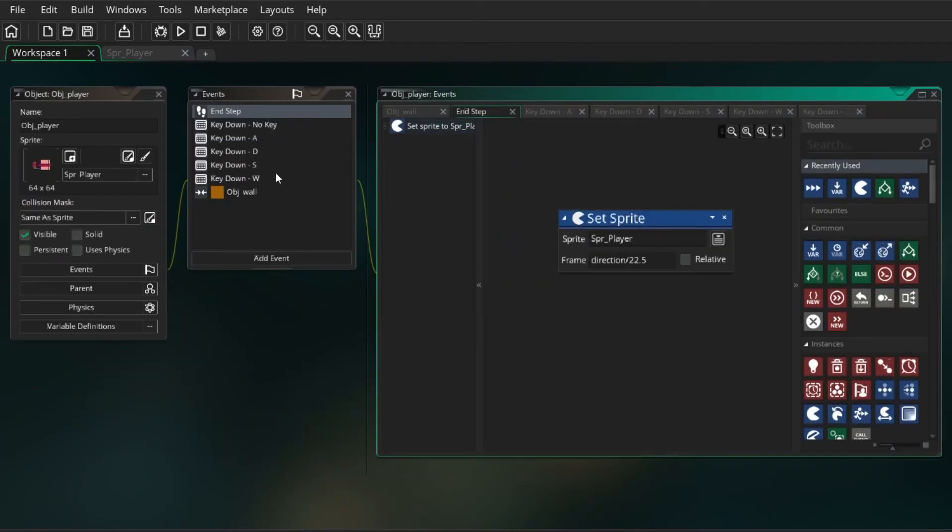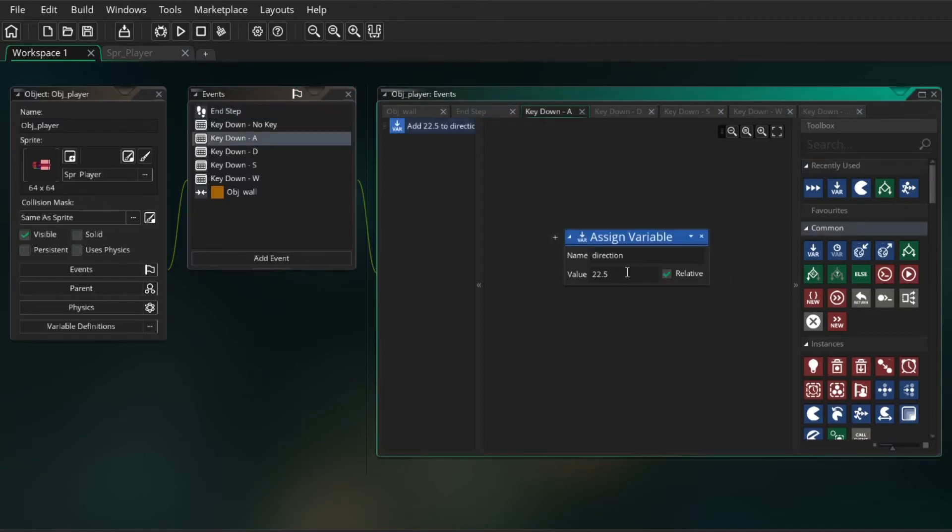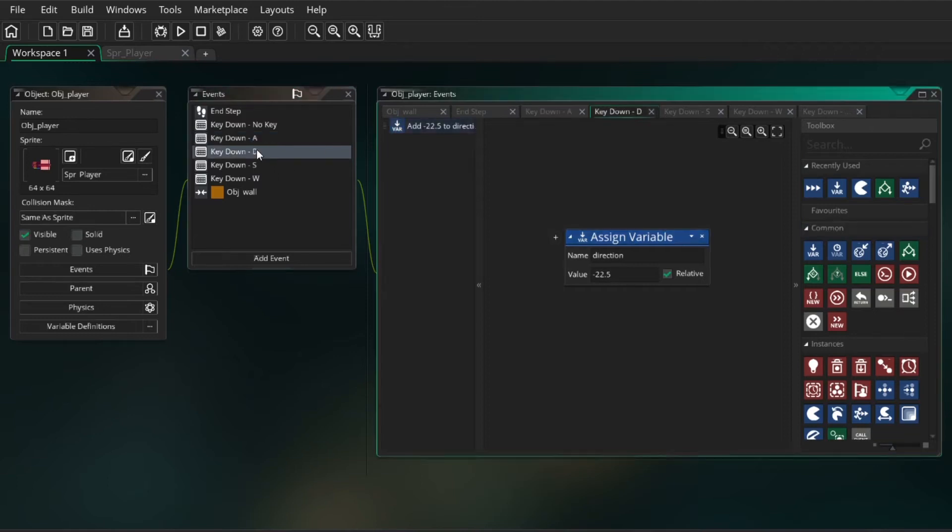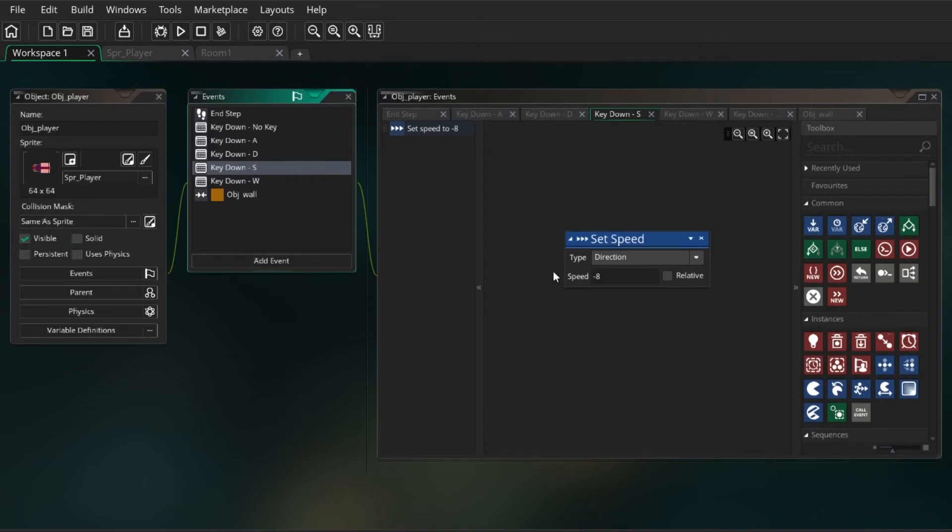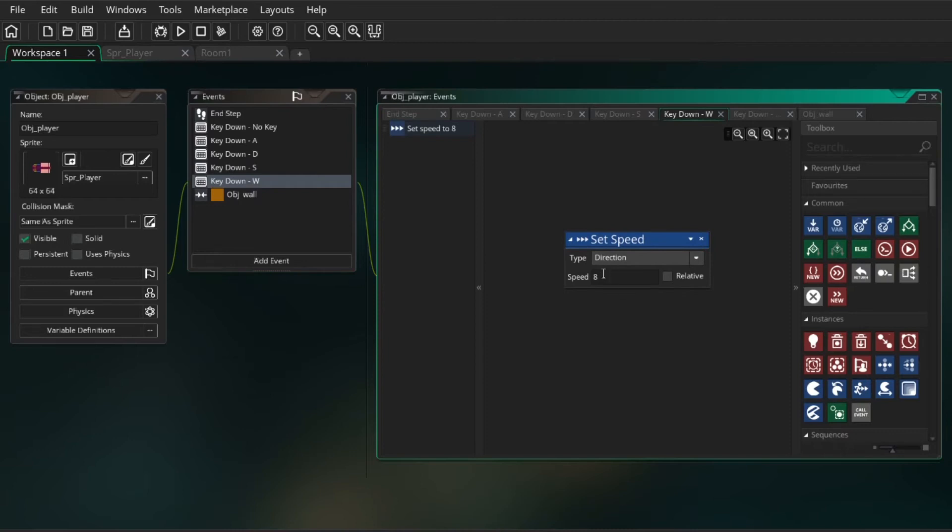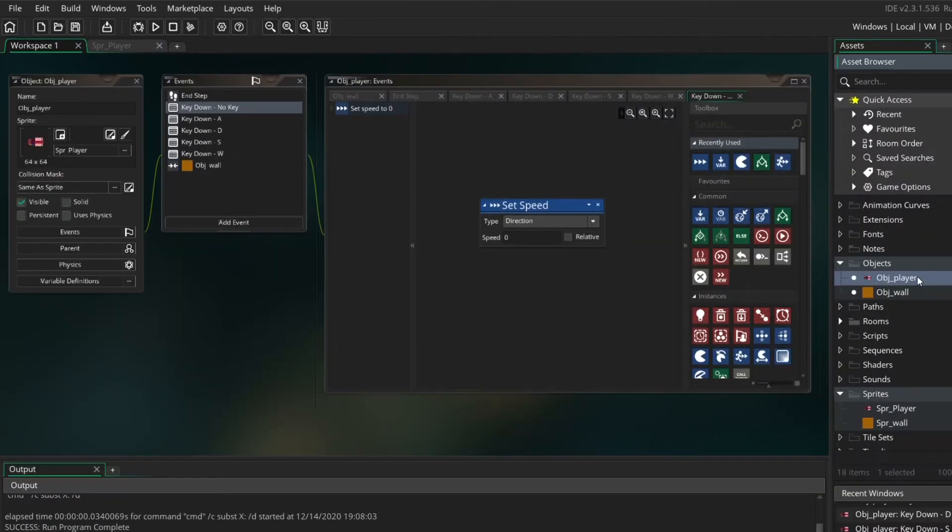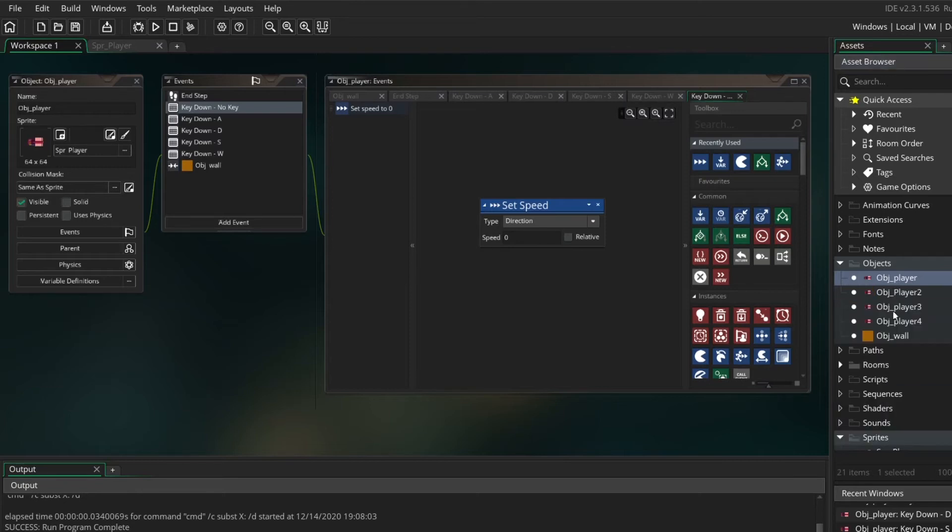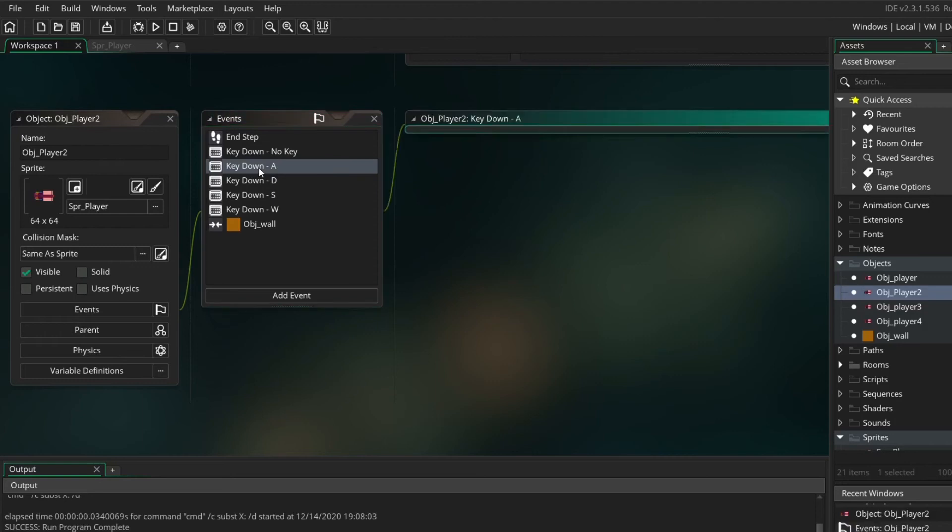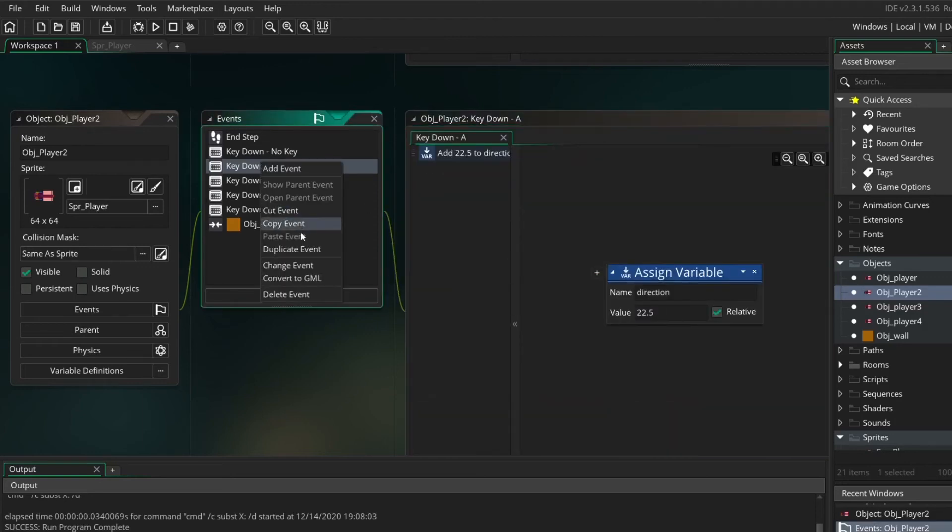I will firstly create the movement because it is simply just changing the direction. For the key down A we are going to change the direction to 2.5 and to D minus 2.5, with key down S the speed direction minus 8 because it goes backwards, and with W a speed of 8, and with key down no key we will have no speed at all. If you want more information about this movement please watch my tank tutorial. We just need four players so I'm just going to duplicate and change a few of the input settings.